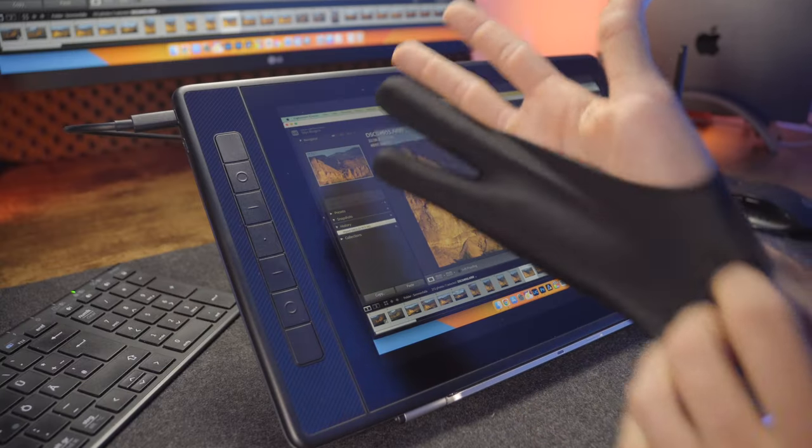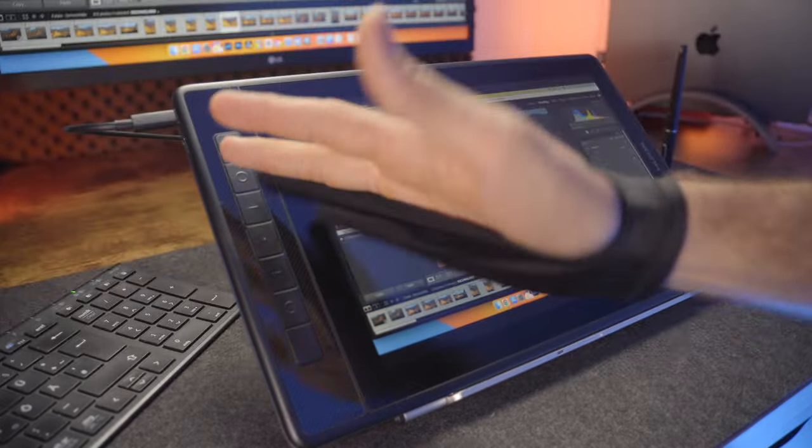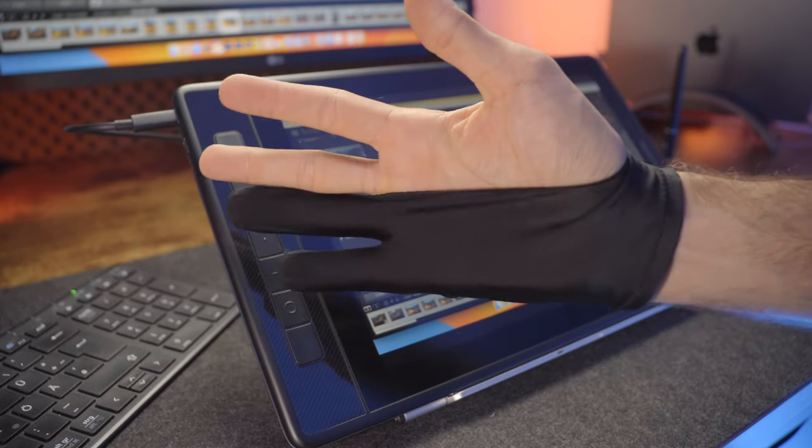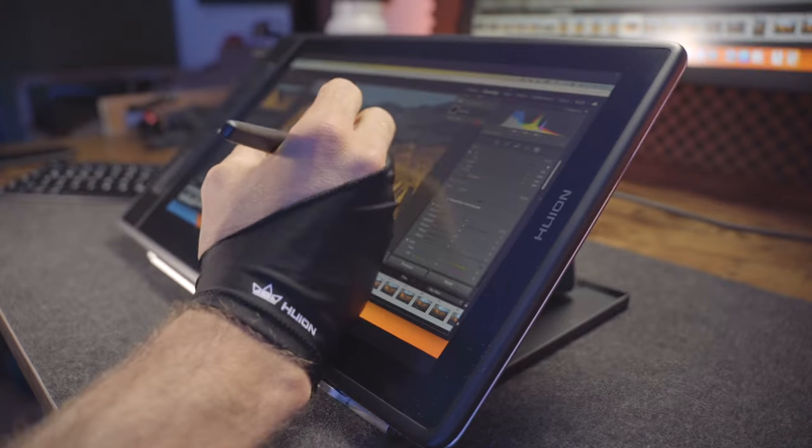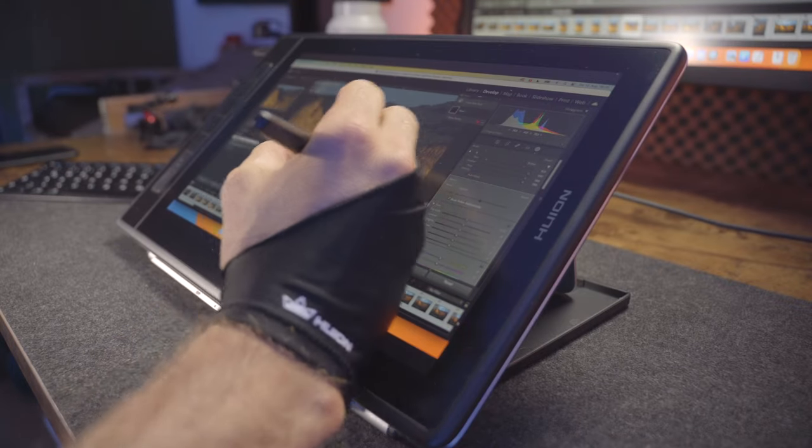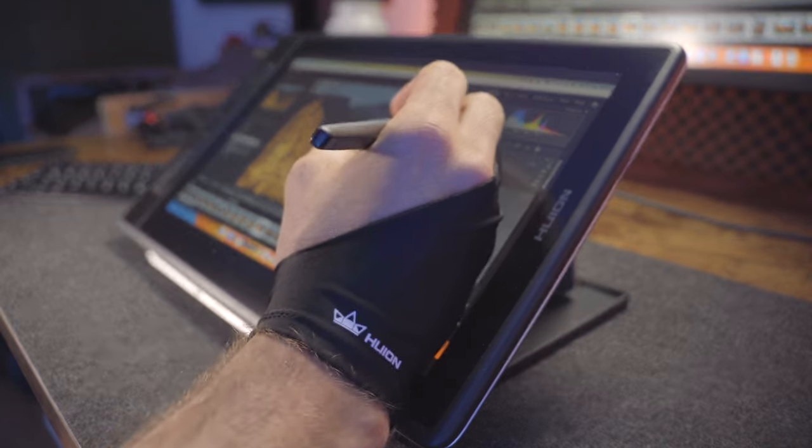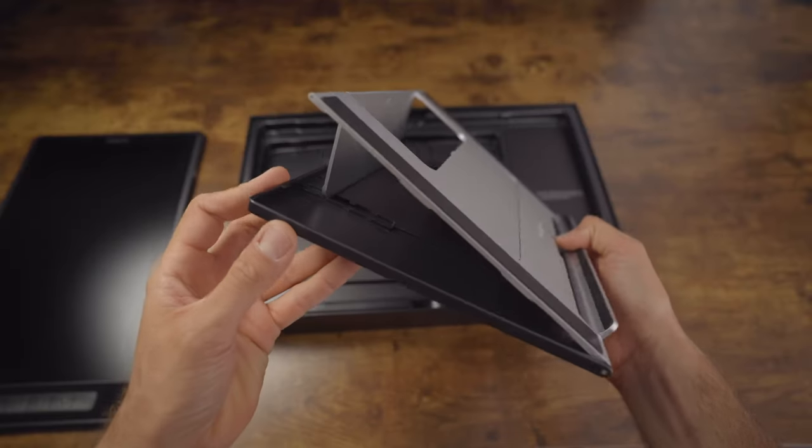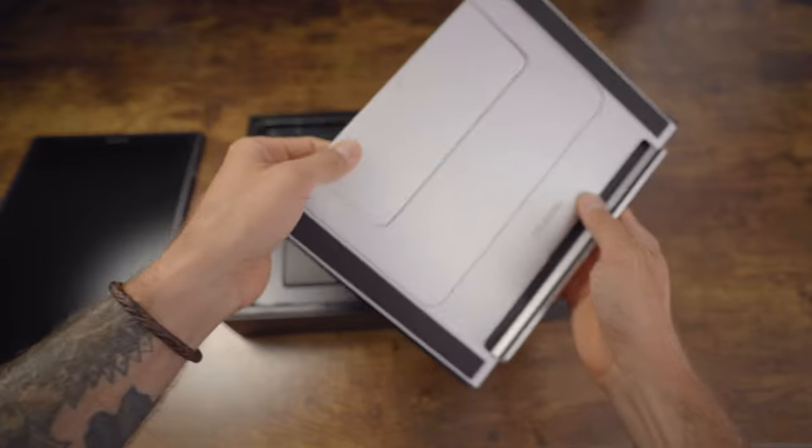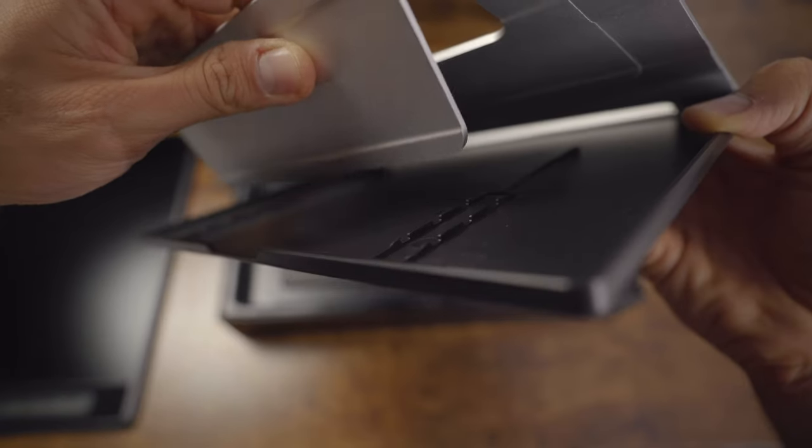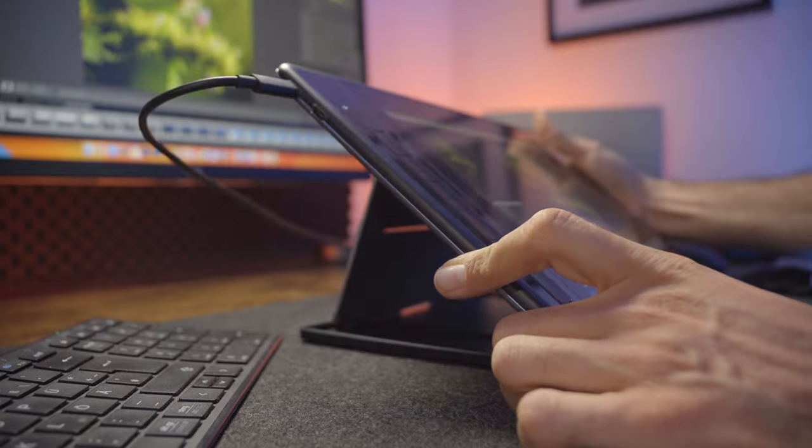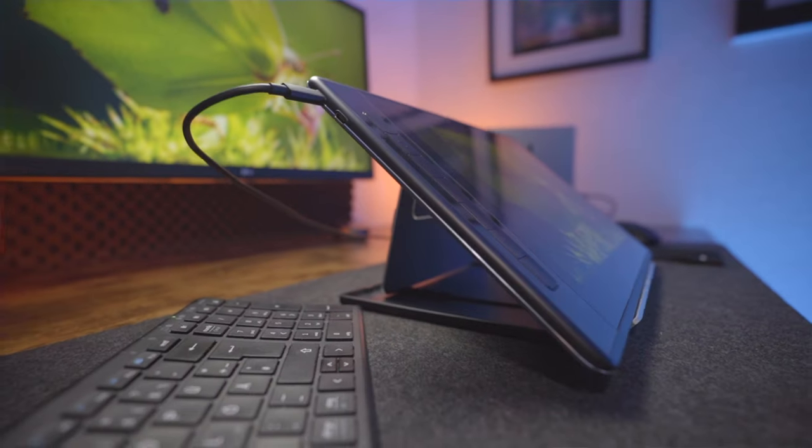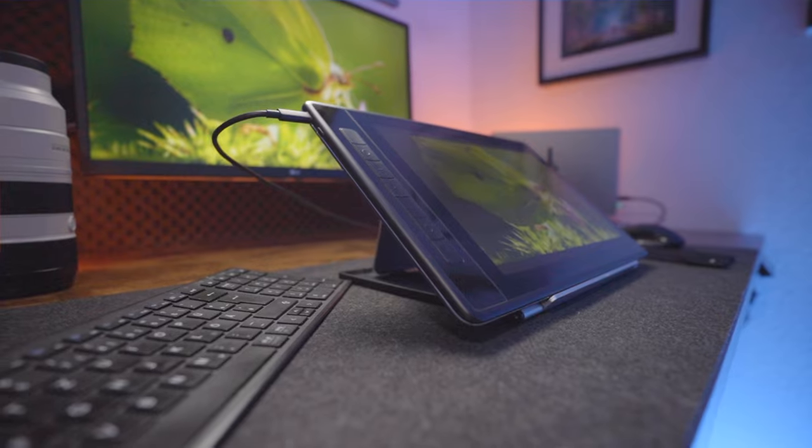And you might have noticed this funny looking glove. This is not a fashion statement but a drawing glove that Huion supplies with the display. Using the glove on the display tablet really does improve the drawing comfort quite a bit. When wearing the glove your hand just slides much smoother across the screen. Another great accessory included in the Canvas Pro 13 package is this stand. It allows you to place the tablet at an angle of anywhere between 20 to 60 degrees, which makes using the display much more comfortable as opposed to it laying flat on your desk.